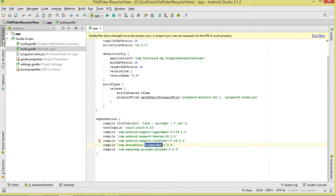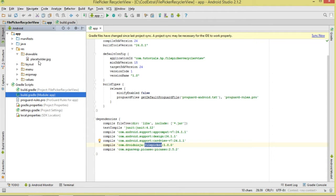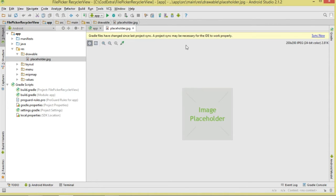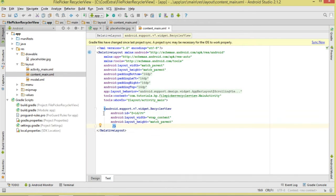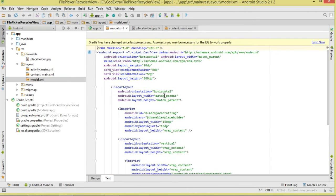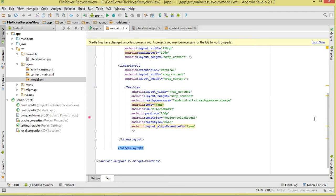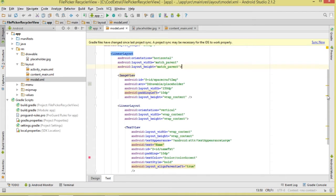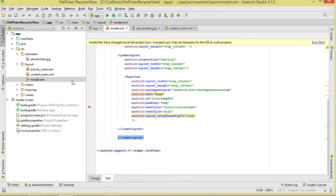Click sync to sync the project. Next, we move to our resources. We'll add a simple placeholder image — this is the image that will show while we're loading images from our file system. Then in content_main.xml we add a RecyclerView and assign it an ID. We also create a model layout that has one simple TextView to represent a single item in our RecyclerView.